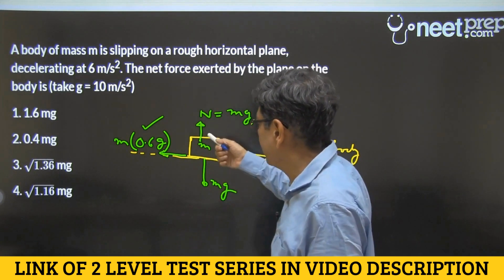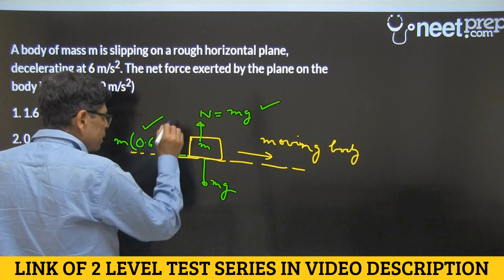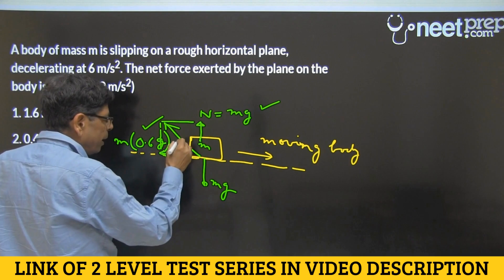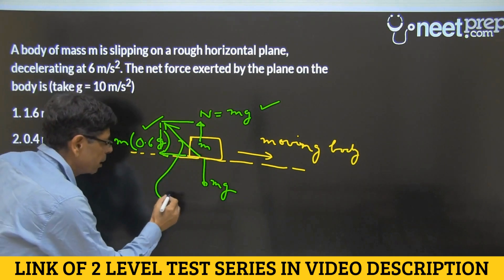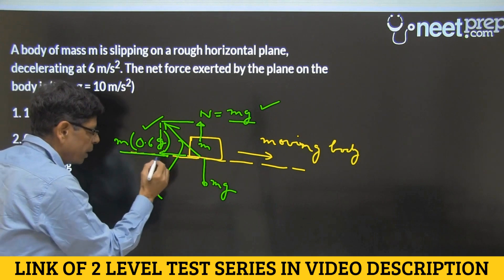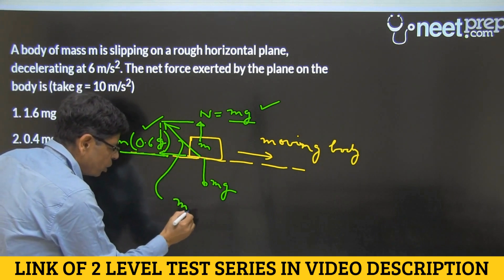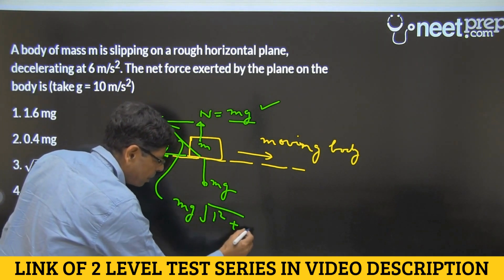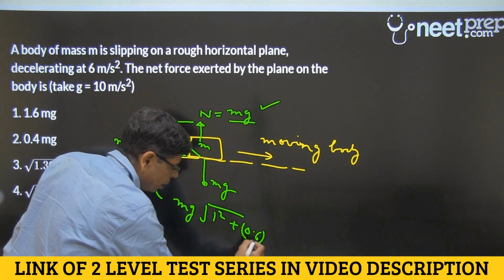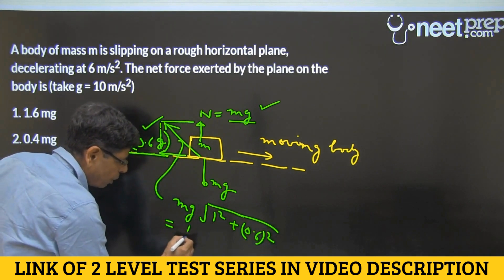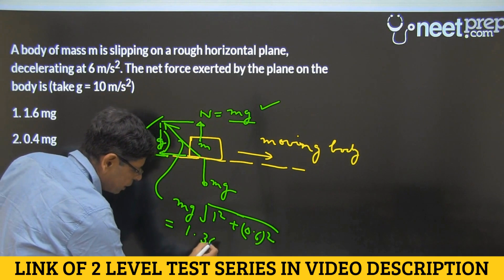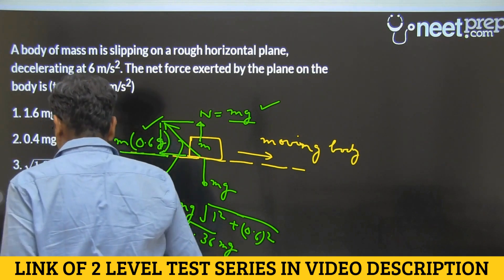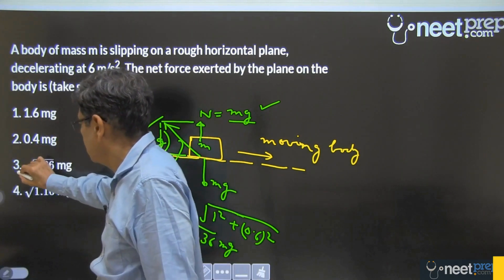So what is the net force applied on the block by the surface? That direction, and its magnitude: Pythagoras comes to help us — this squared plus this squared, under root. We can keep the Mg part aside and take this square plus that square under root, which equals √1.36 times Mg. Option 3 is chosen.